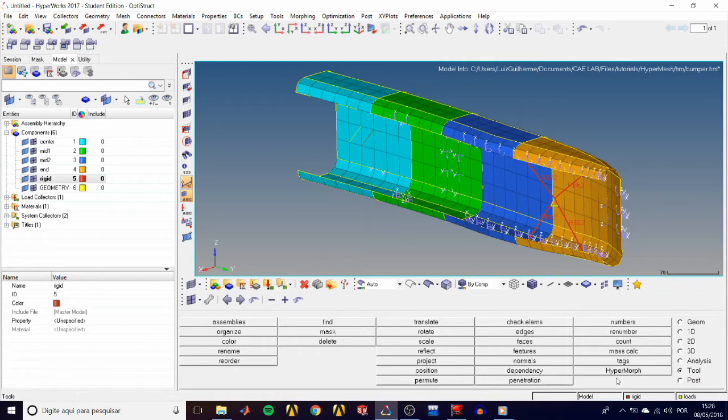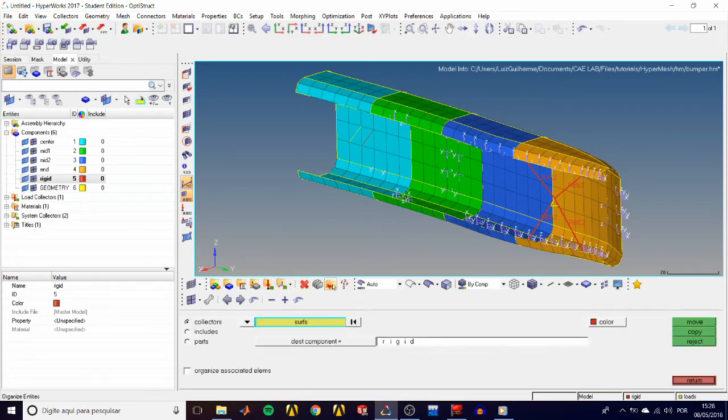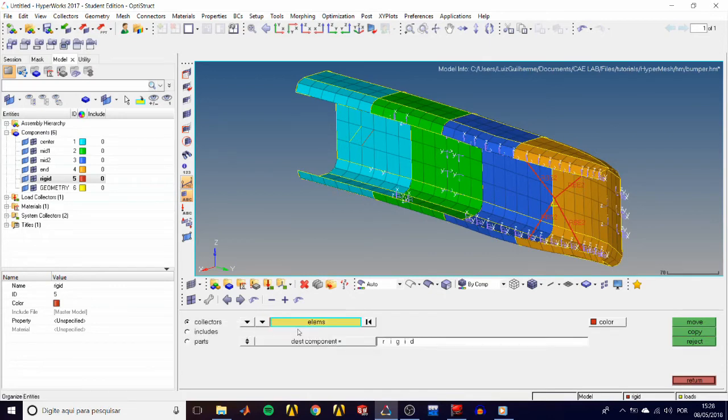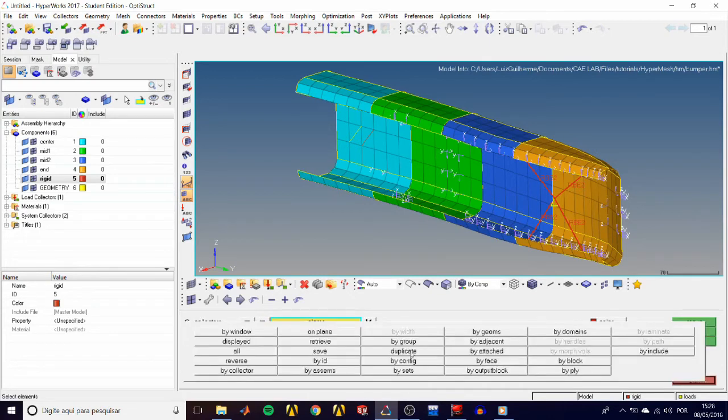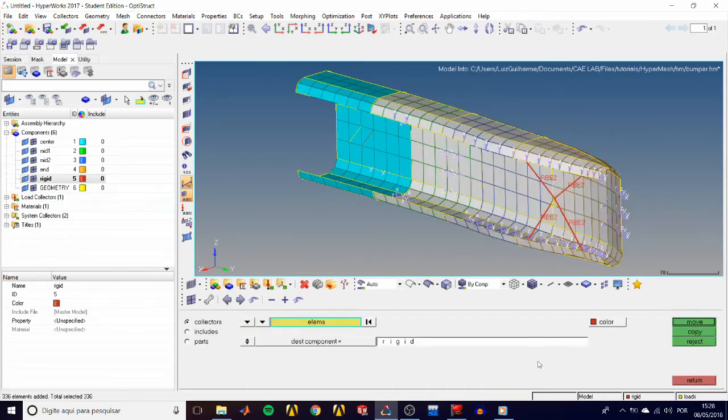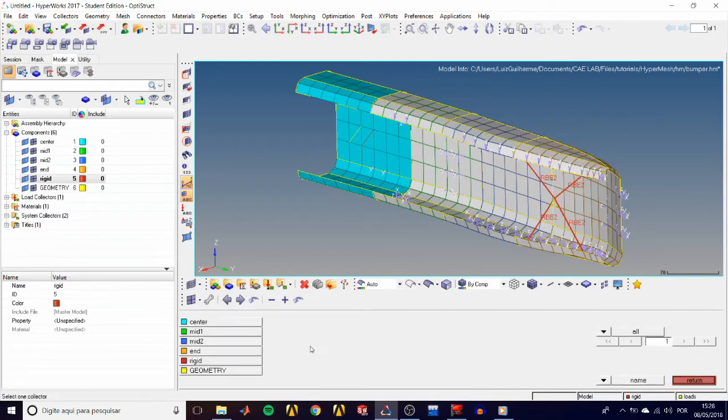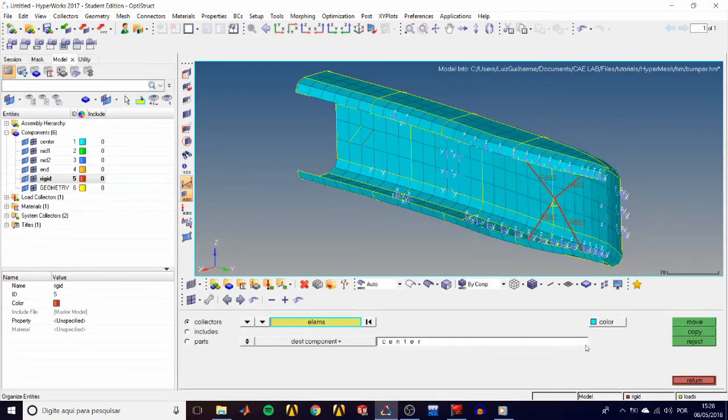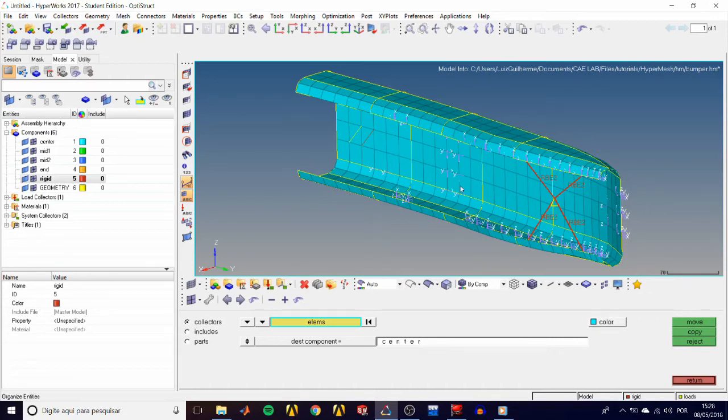Next, we'll move all of our shell elements to the center component. We can hit this shortcut for the organized panel. In the entity selector, select elements, and choose by collector. Check the boxes for components mid1, mid2, and end, and click select. Choose your destination component as center, and then move. So all elements now turn cyan to match the center components color.